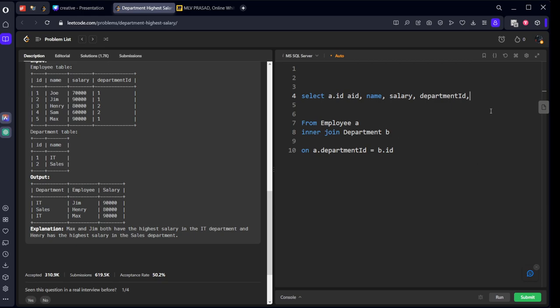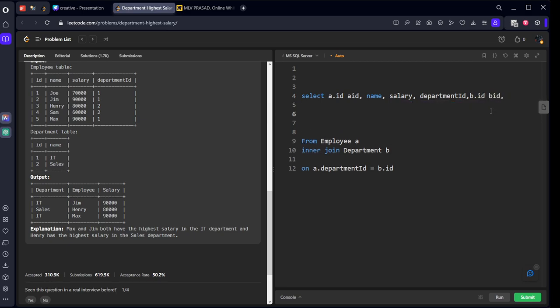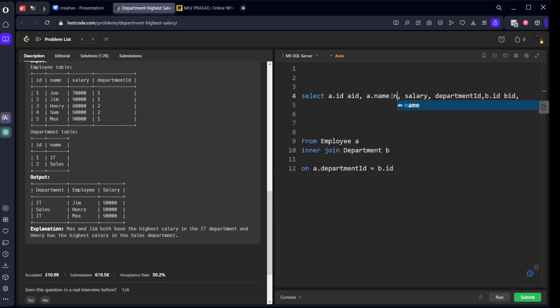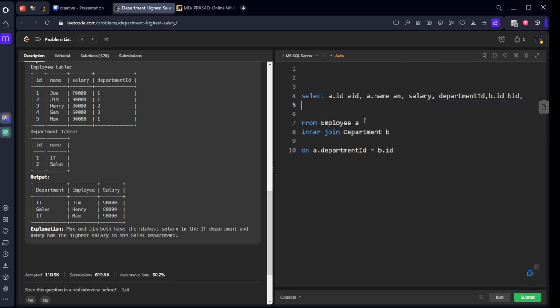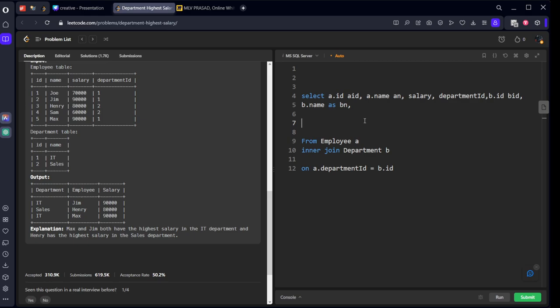Also department ID, comma b.id as b_id, comma. There's one more name, so let's call it a.name as an and b.name as bn.